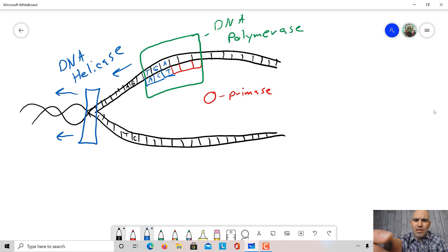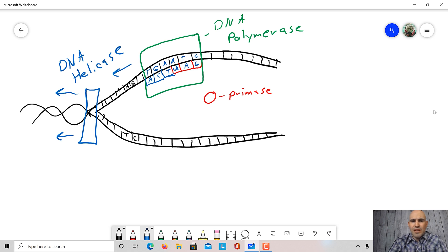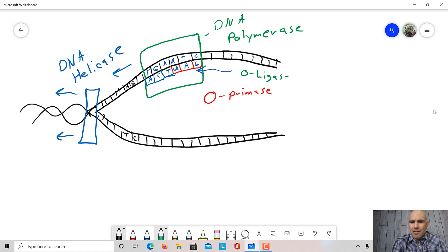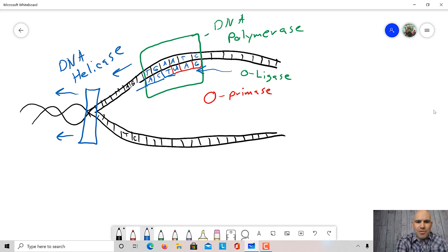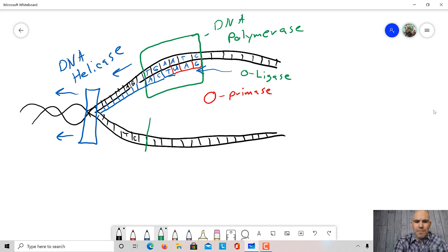Because the primer is RNA, it'll eventually have to get replaced. The RNA primer is ATC in RNA form — instead of a T there's a U — so it would be UAG. That RNA will eventually have to be removed. Another DNA polymerase will come and remove that RNA primer later. Then we have a small enzyme called ligase, which comes and stitches that new replaced primer to the new daughter strand. DNA polymerase continues following helicase, creating this new strand we call the daughter strand. The original strand is called the parent strand.